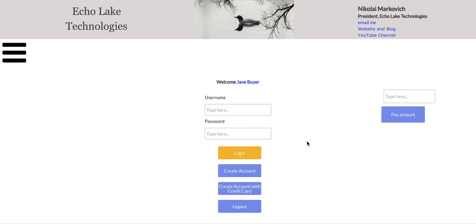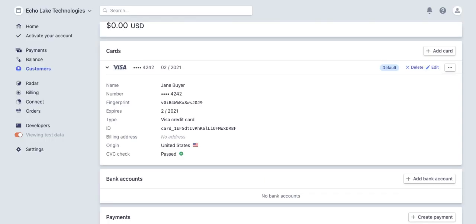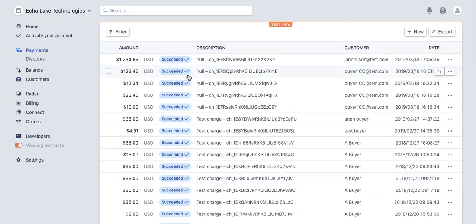I'm just going to come over here and do a quick, let's see, one, two, three, four, and five, six. And right now the card has been charged. I'm going to come over here to Stripe and look at payments. And there it is, from Jane Buyer.